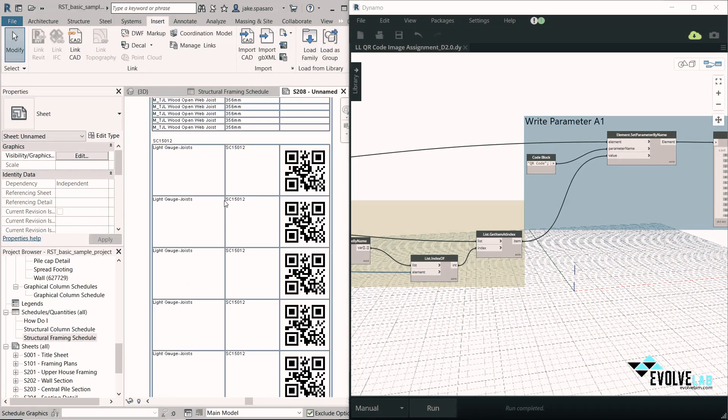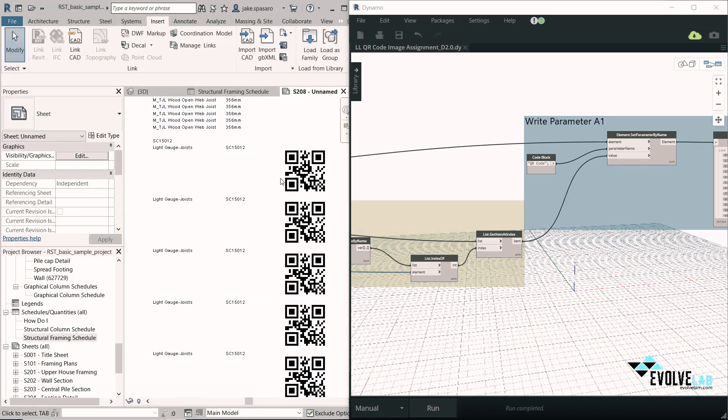So as you can see on the left here, every light gauge joist has been assigned this QR code that you can scan on your phone. You can use this in assembly and you can track through manufacturing, construction and installation.